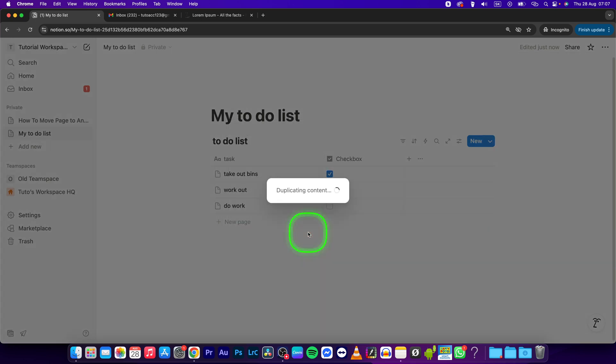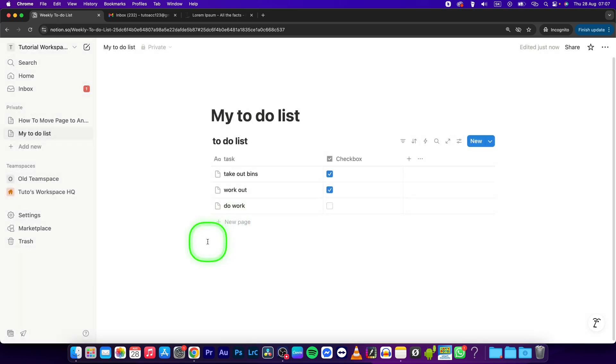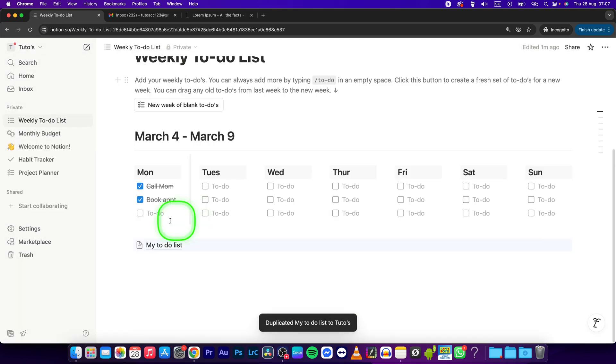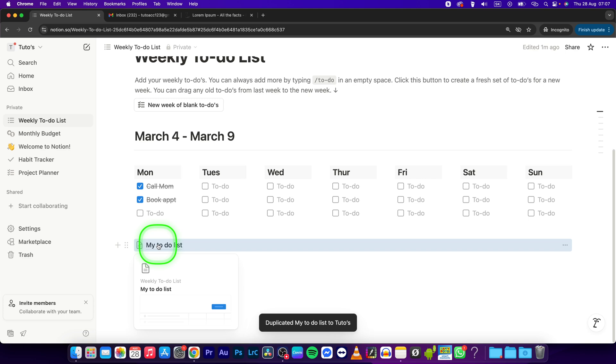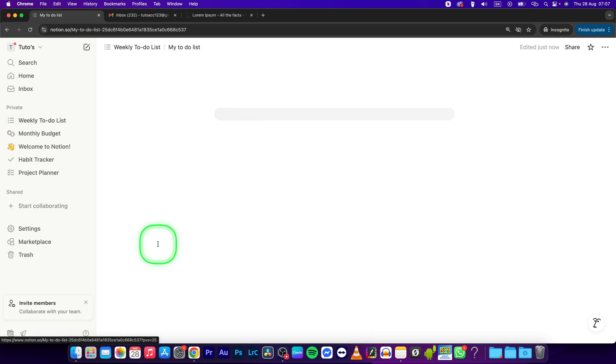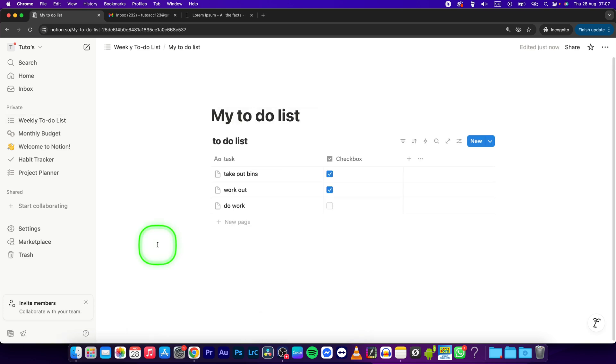Now your content will be duplicated and it will be taken straight to another workspace where you can see your to-do list. You can click on it to expand it and as you can see it is right now in another workspace.